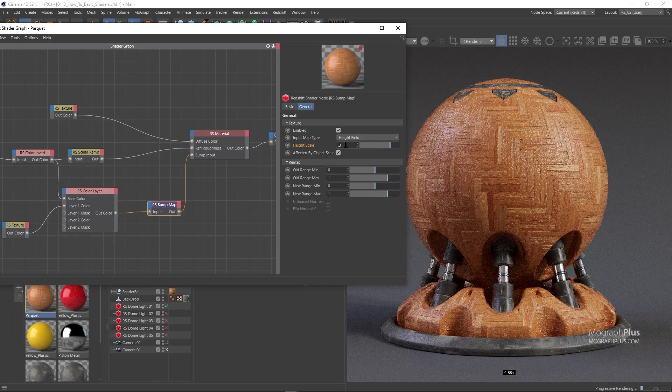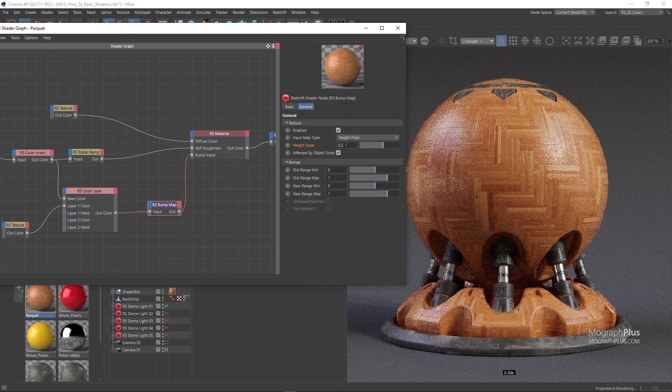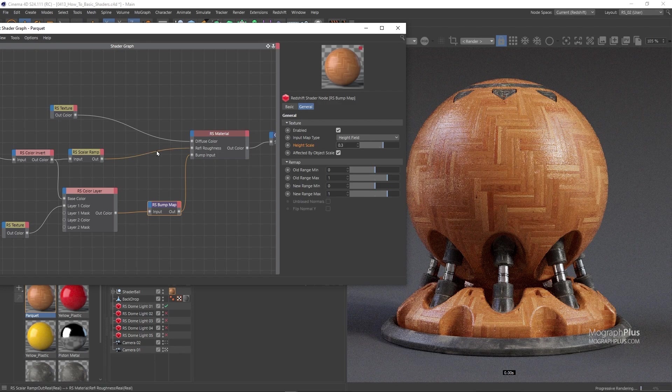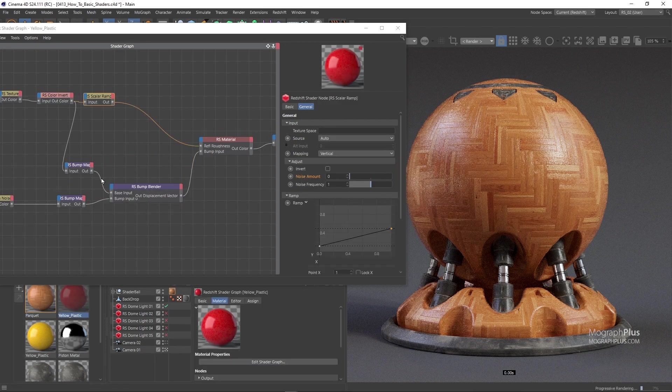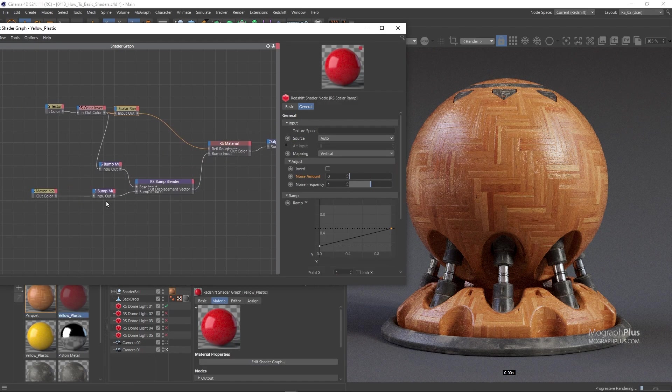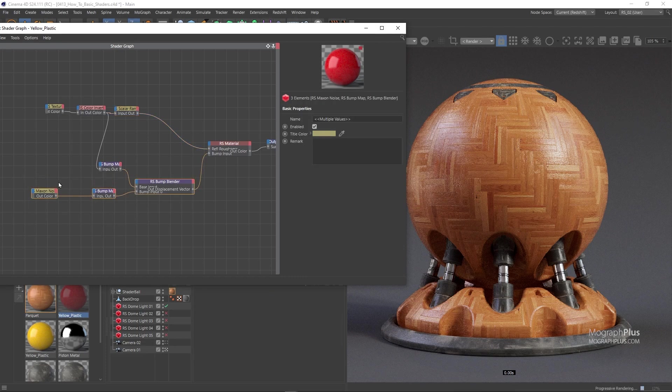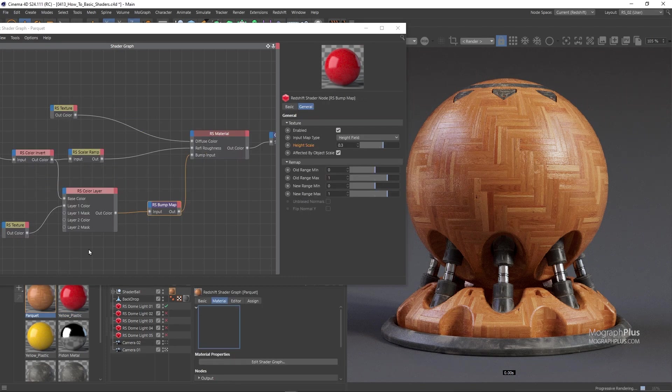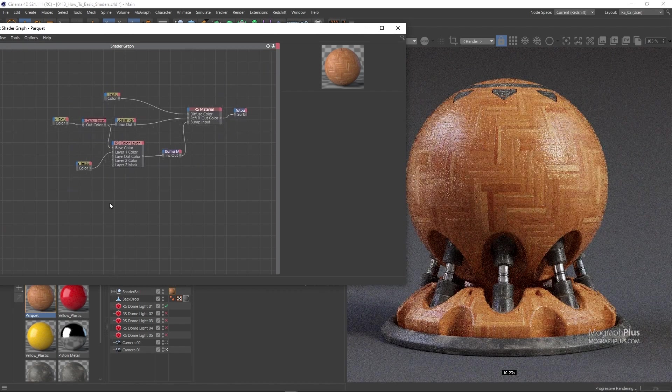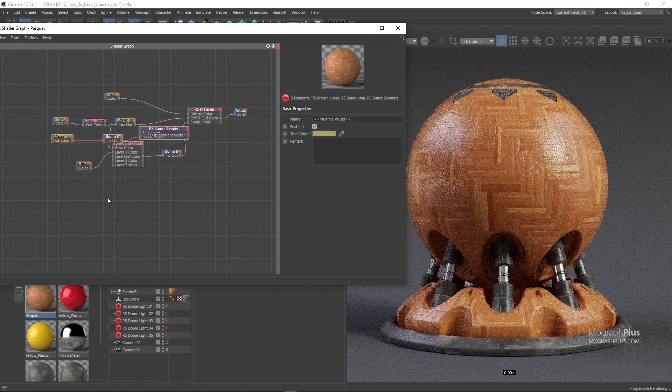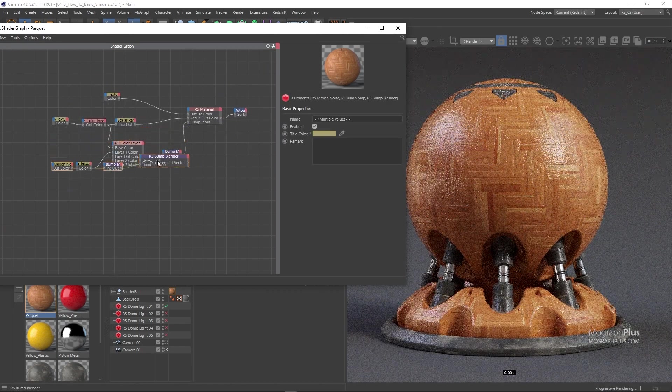Let's add that general waviness like the plastic shader. I'm just gonna steal the noise map, its bump map and the bump blender nodes from one of the plastic shaders. So just select them, ctrl C to copy and paste them in the wood shader using ctrl V.